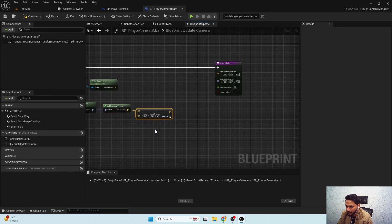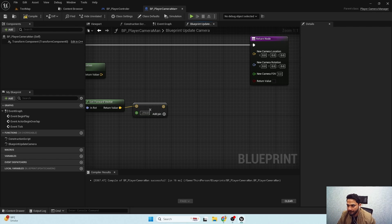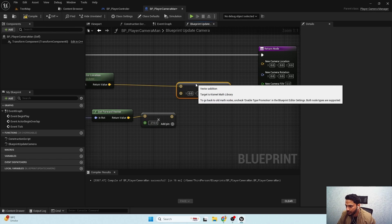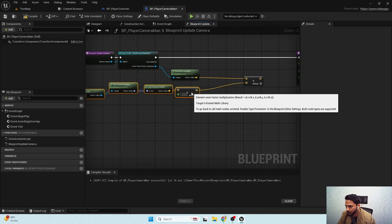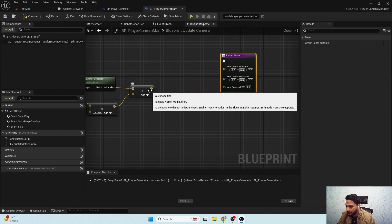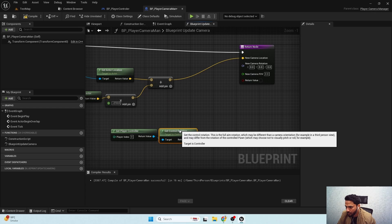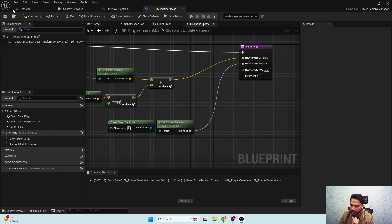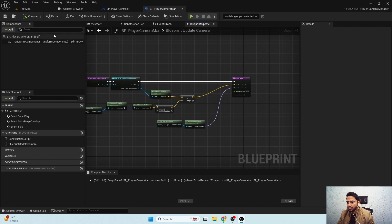I'll multiply the forward vector — let's say minus 210 for now — because we want to move our camera towards the back of the character so we can see it. Then we'll combine the result. This will be our camera location. For camera rotation, I'll copy and paste the Get Controller Rotation node and set it as our camera rotation. For field of view I'll set it to 85 and set 'Always Update' to true.